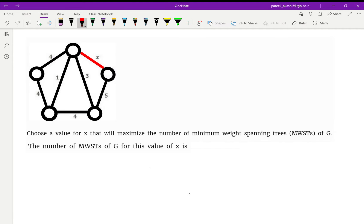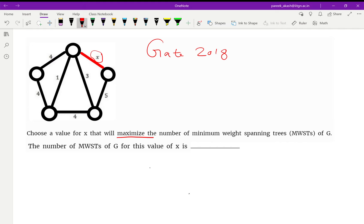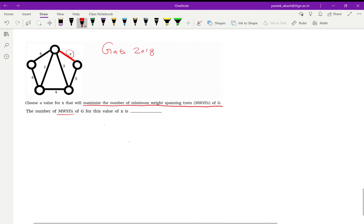Hello everyone, my name is Akash Pari and in today's video we are going to solve a question which has appeared in GATE 2018. In this question we have a weighted graph where one of the values is missing — the value is x — and the question is: choose a value for x that will maximize the number of minimum weight spanning trees of G. We have to find a value x such that the number of minimum spanning trees we get is maximized.